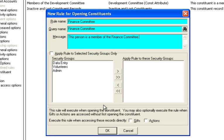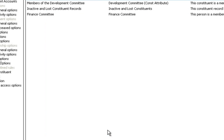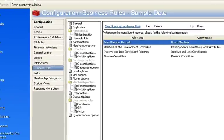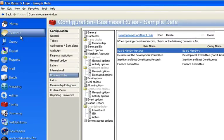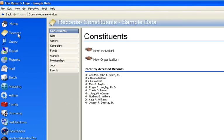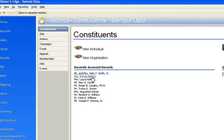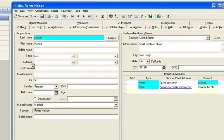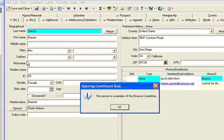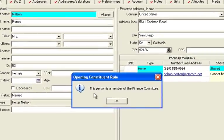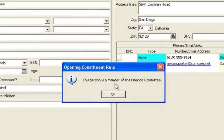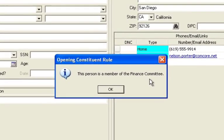Now once it's done and it's applied as a rule you can go to any record, any person that has that attribute on their record. And I believe I set this one to do so. To give you an example you'll get this prompt: this person is a member of the finance committee.